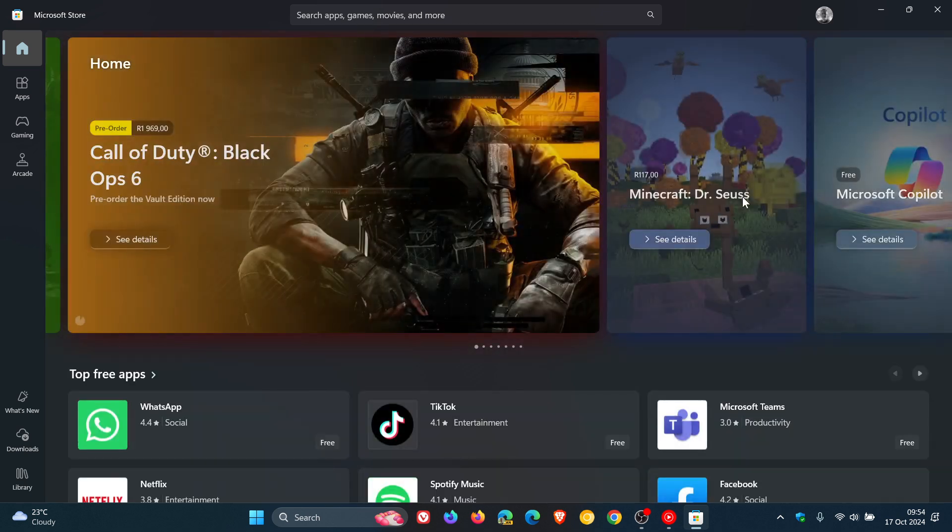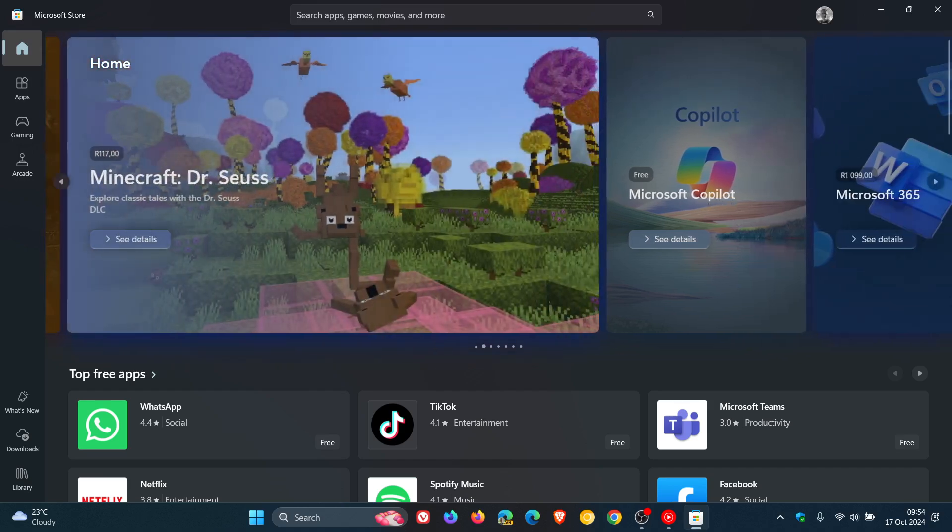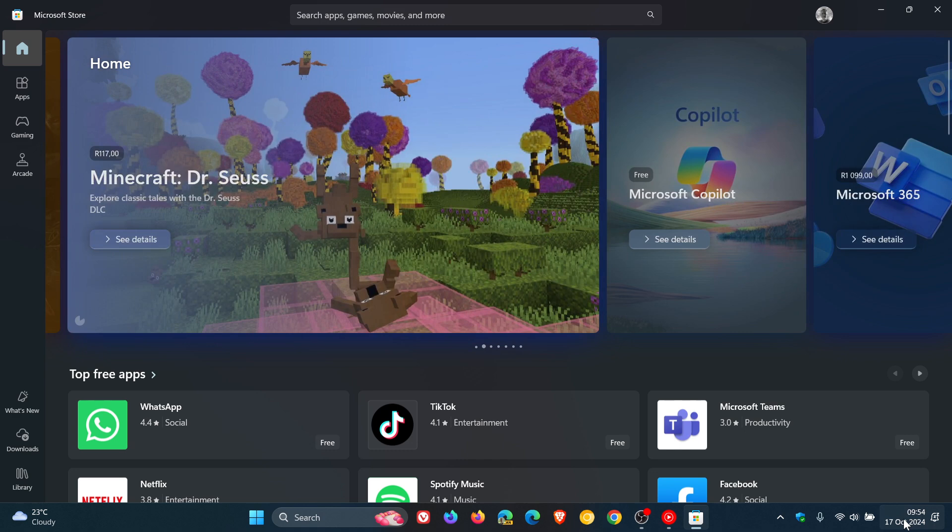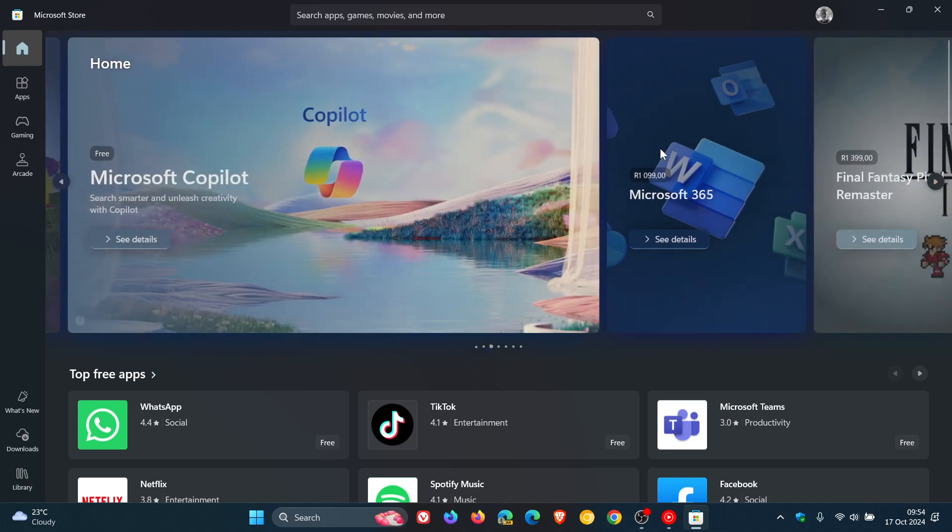Just to let you know that with the update to the Microsoft Store today in my region on the 17th of October, I have seen one or two of these revamps rolling out in the Microsoft Store.